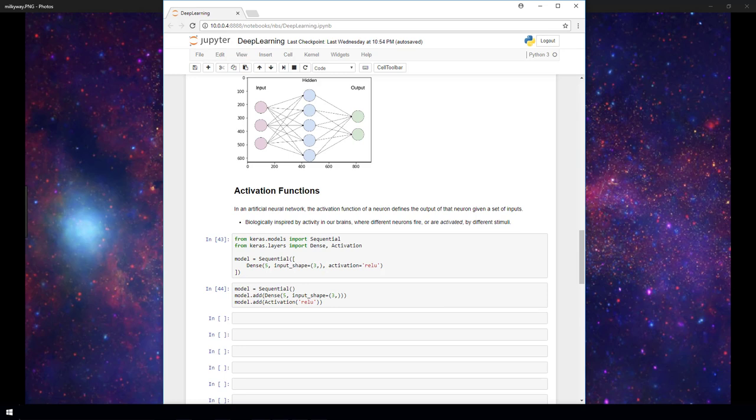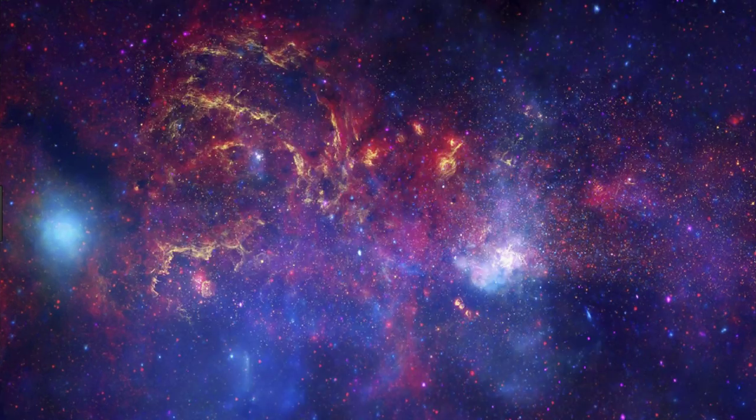So hopefully now you have some intuition behind how these activation functions fit into the overall neural network and what they're doing, and also how to use them within the Keras Sequential API. And I hope you found this video helpful. If you did, please like this video, subscribe, suggest, and comment. And thanks for watching.